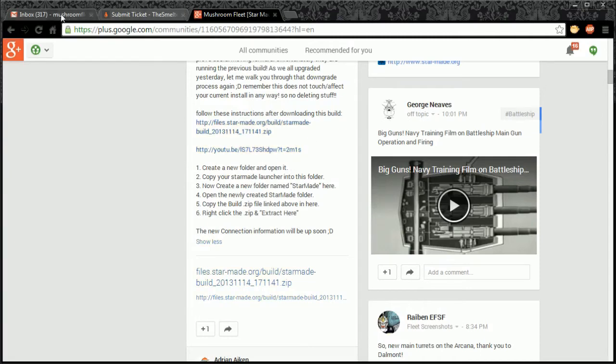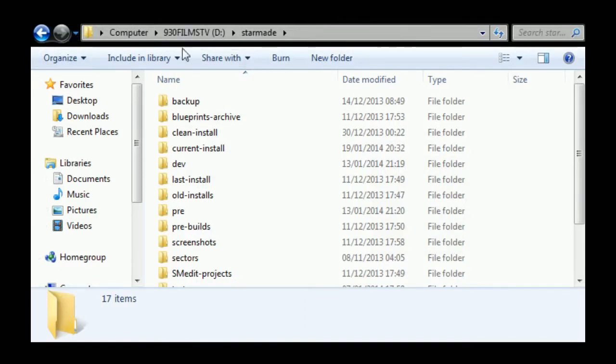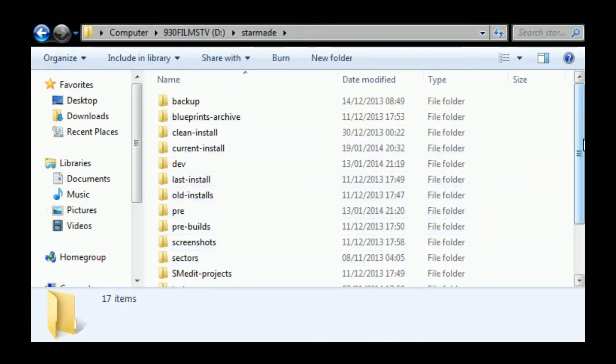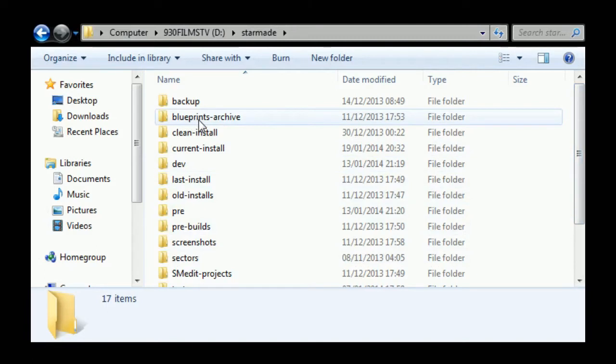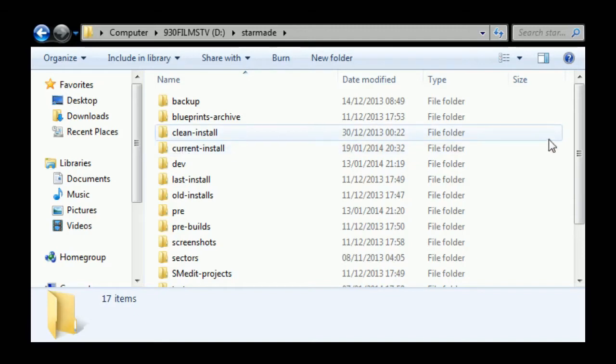Here we have an example install folder. This is all my StarMade installs and I'm going to show you exactly how I've done this, because there's many situations. You might already have the install, you might already have it installed, the old version, but anyway we're going to take it from the top.